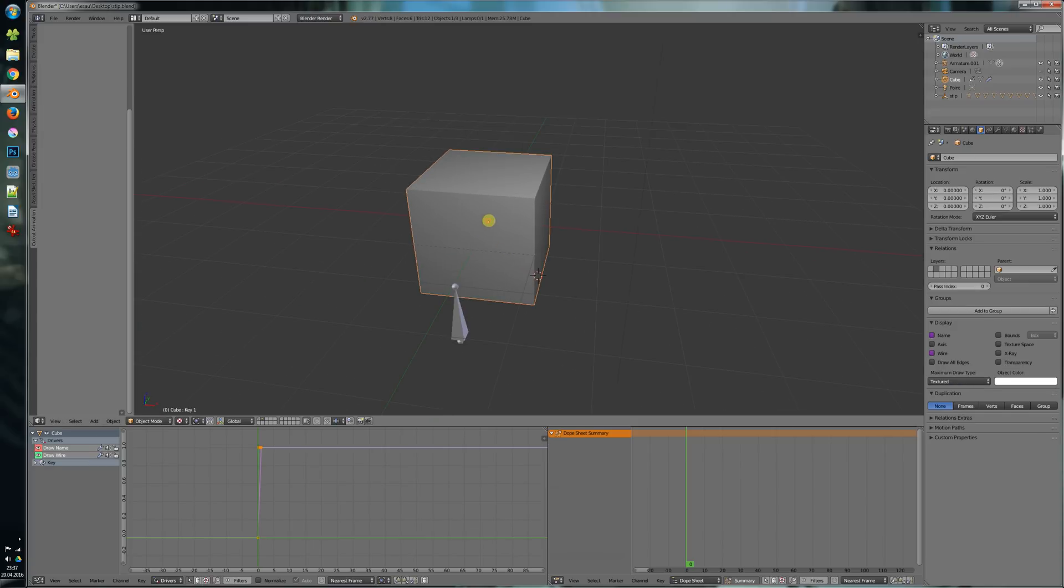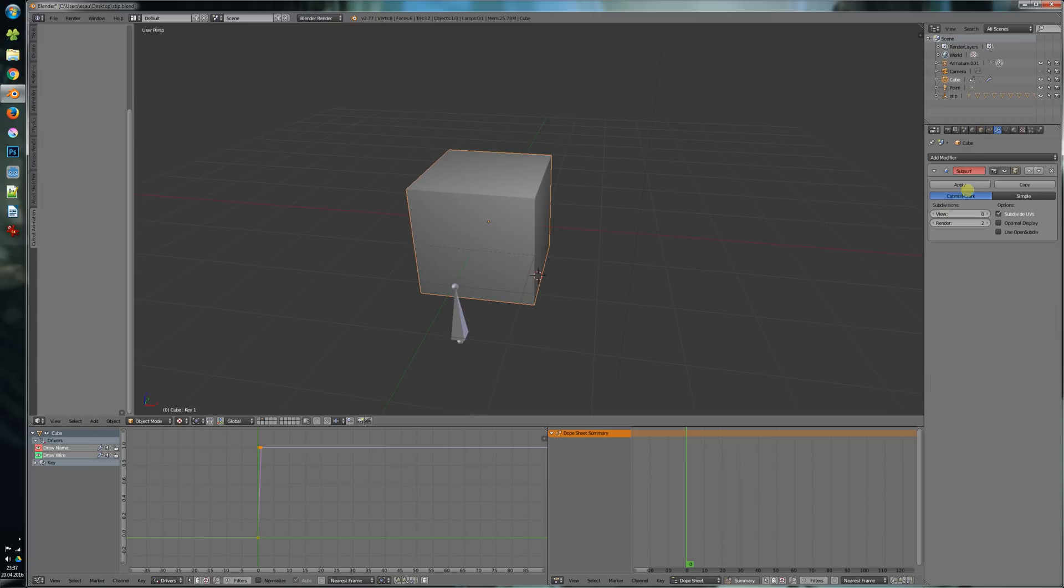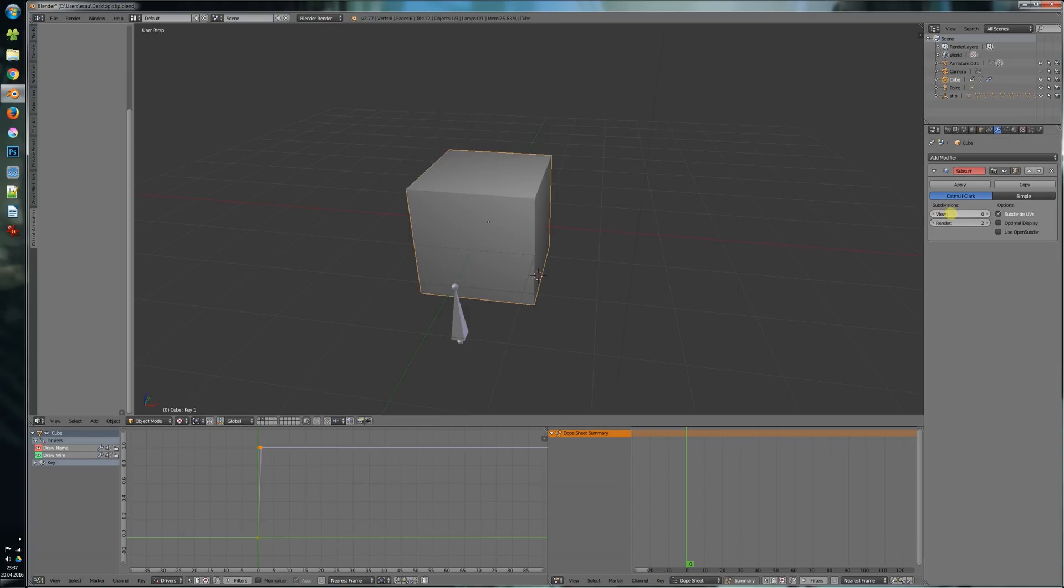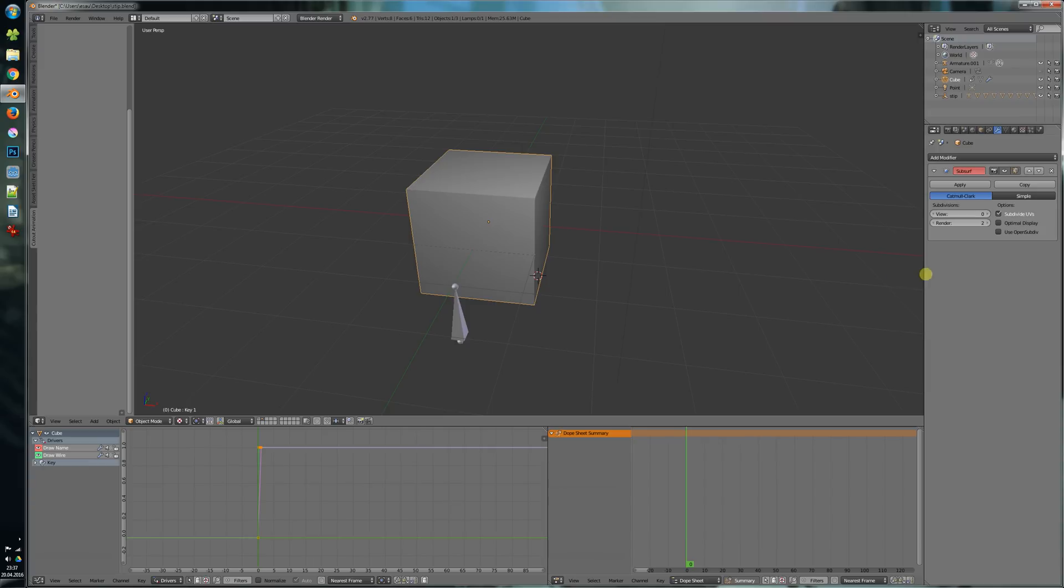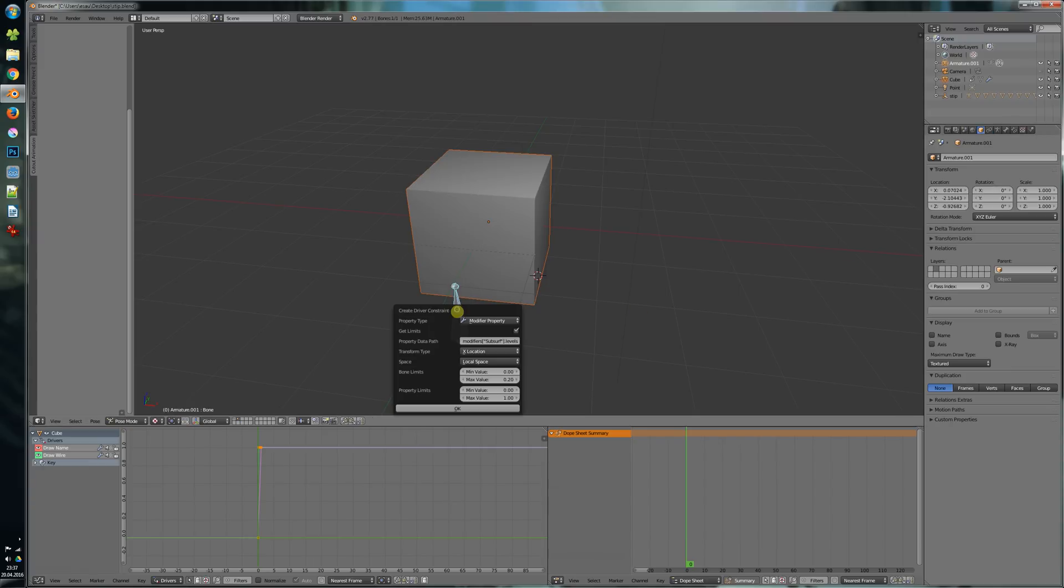We can use this for different properties like for example subsurf. So we have here a subsurf modifier and want to drive that subsurf view levels here. So right click, copy data path, shift select the bone and now it is set to modifier property.